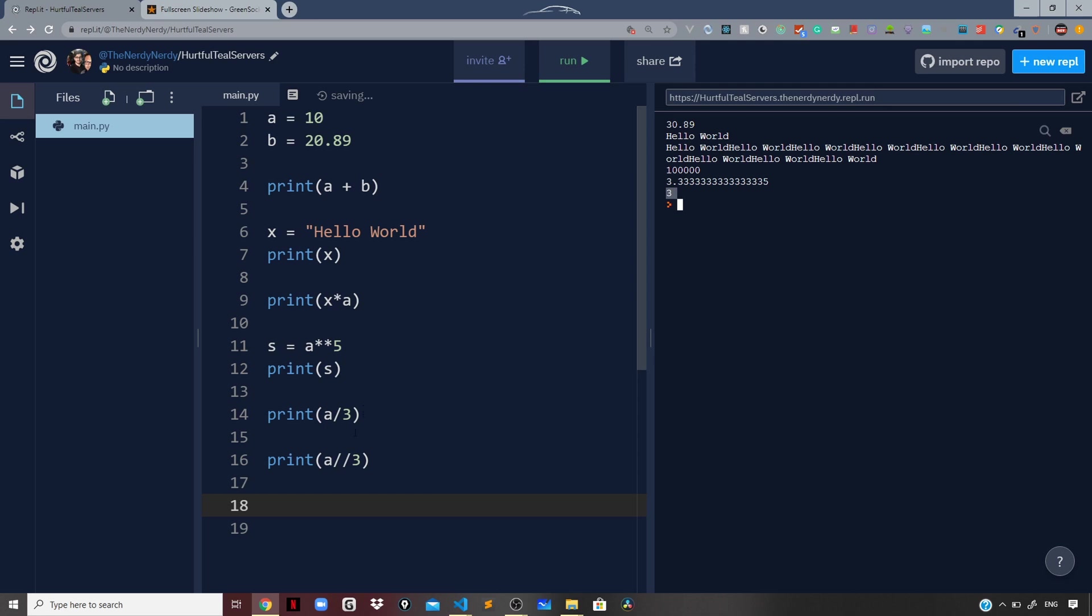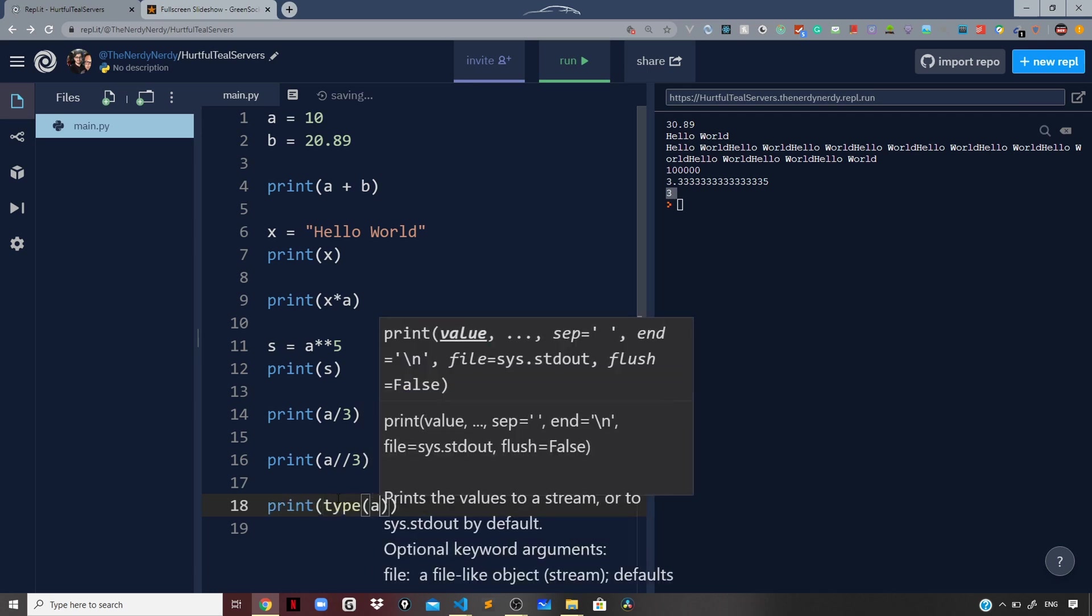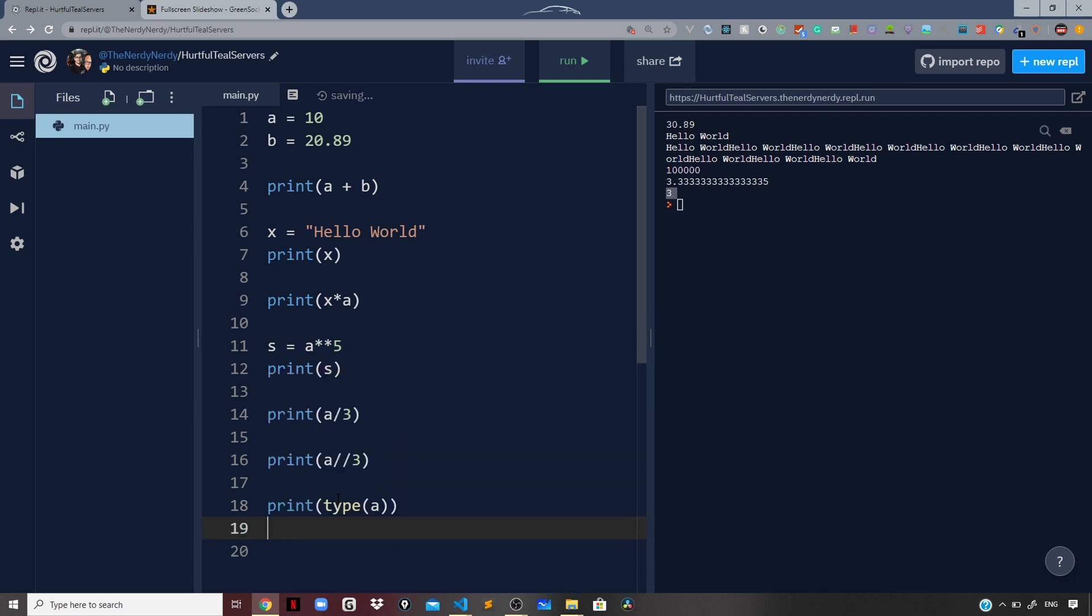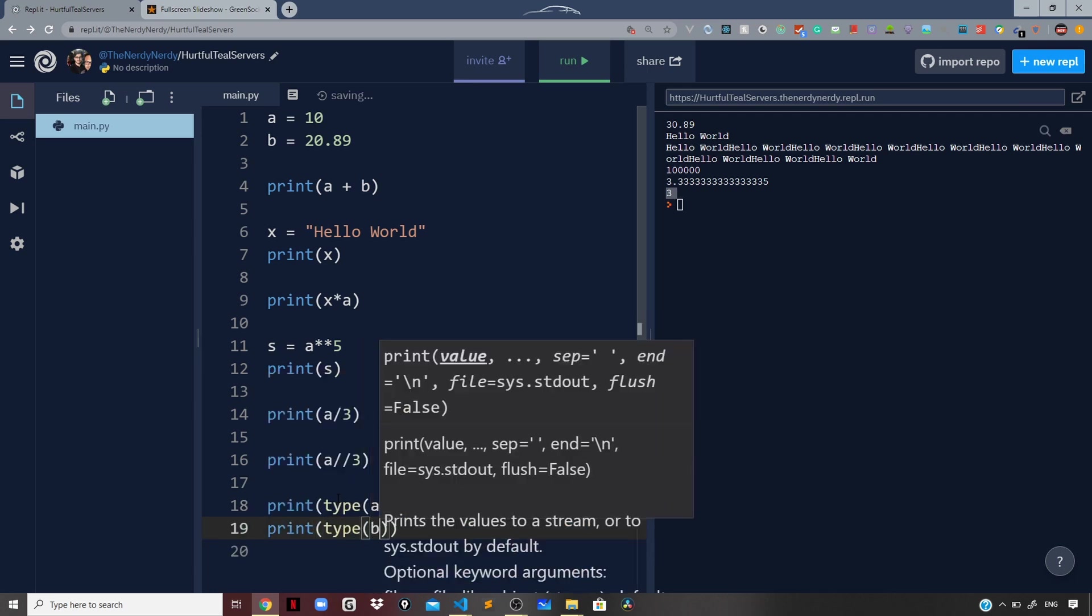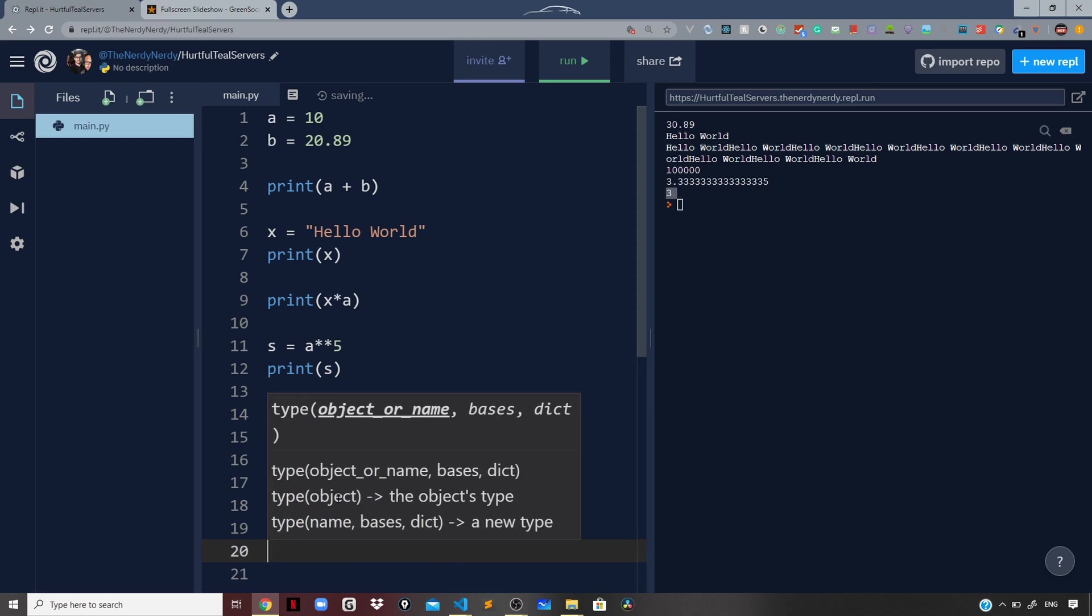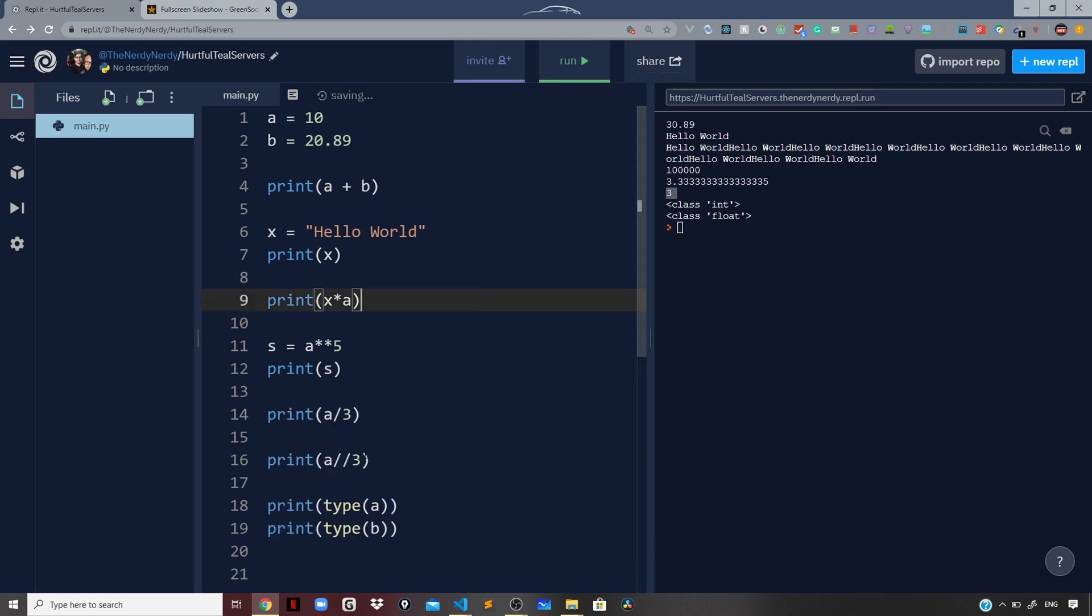Now let us see a function type using which you can know the data type of a variable. I will say print type of a and print type of b and run the file. For type of a we are getting a class of int, so a is an integer because it has a numerical value of 10. And b is a float because it has a numerical value of 20.89.